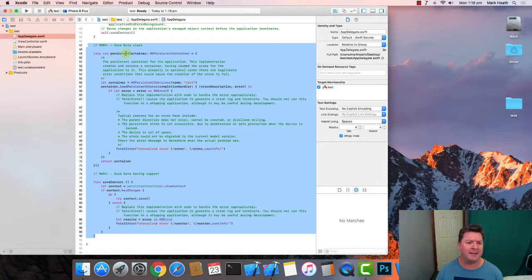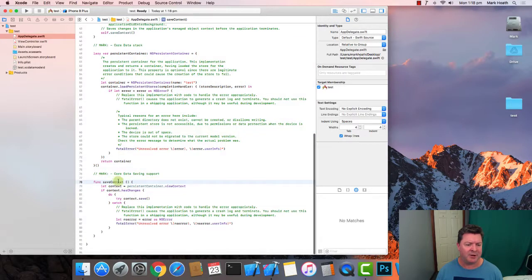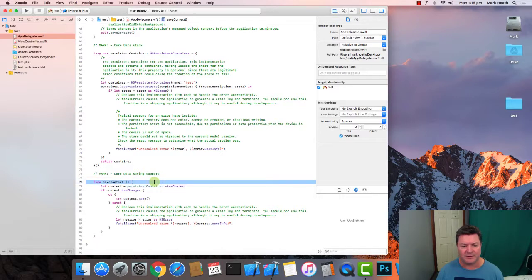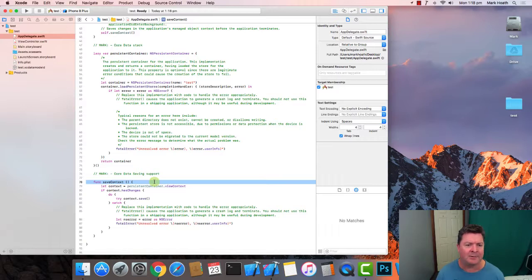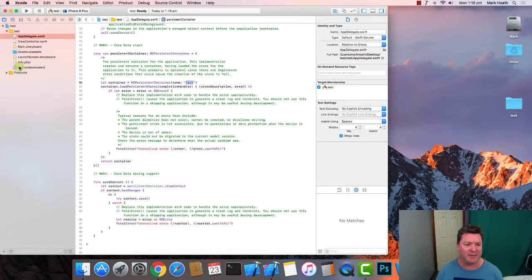There are two additional things added. The first one, 'lazy var persistentContainer', is a property for the persistent container. The second one, 'saveContext', is a method function which we use to save our data to the database. In the simplest manner, when you create your app you just need to check Core Data, and you can see that the container name 'test' matches the name of the file.